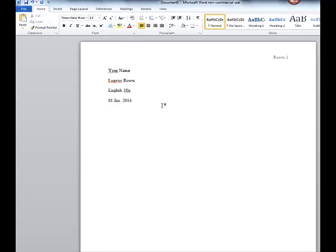We want to make sure that we have it as the two-digit day, three-letter month with a period, and then 2014 or whatever the year is.